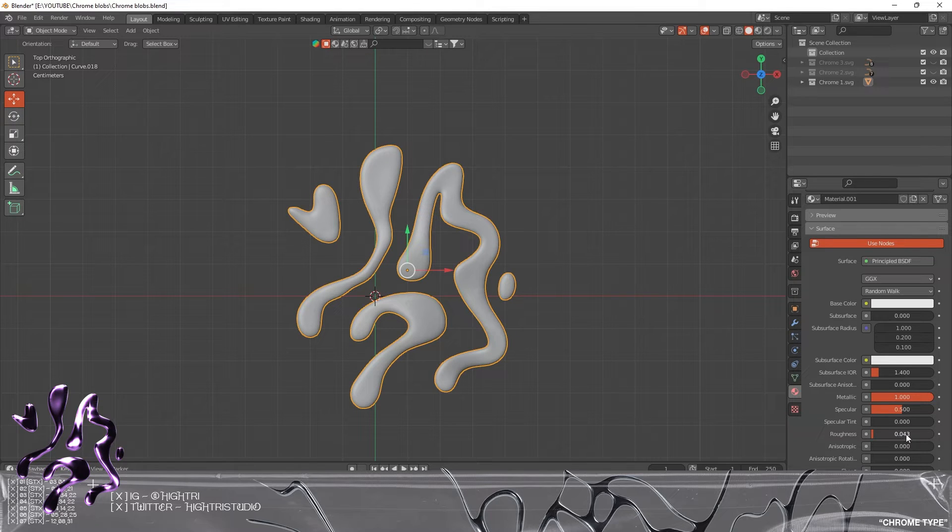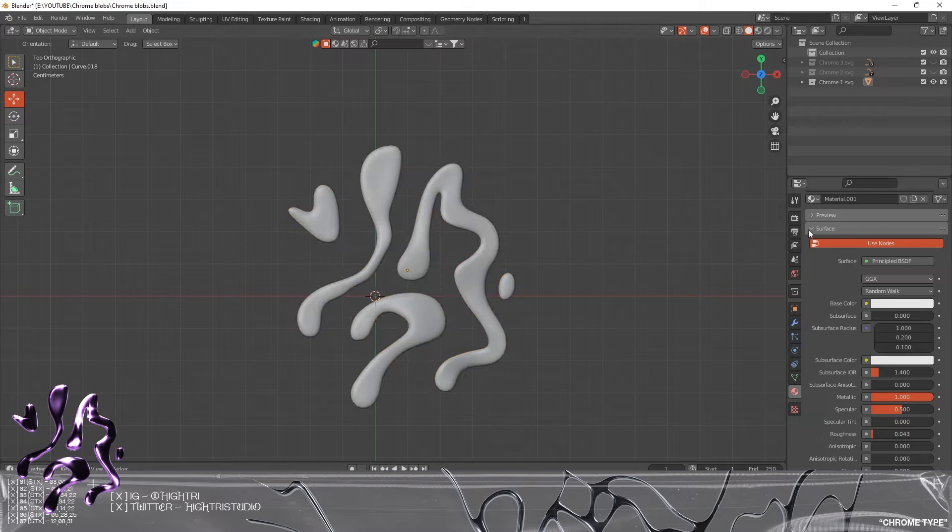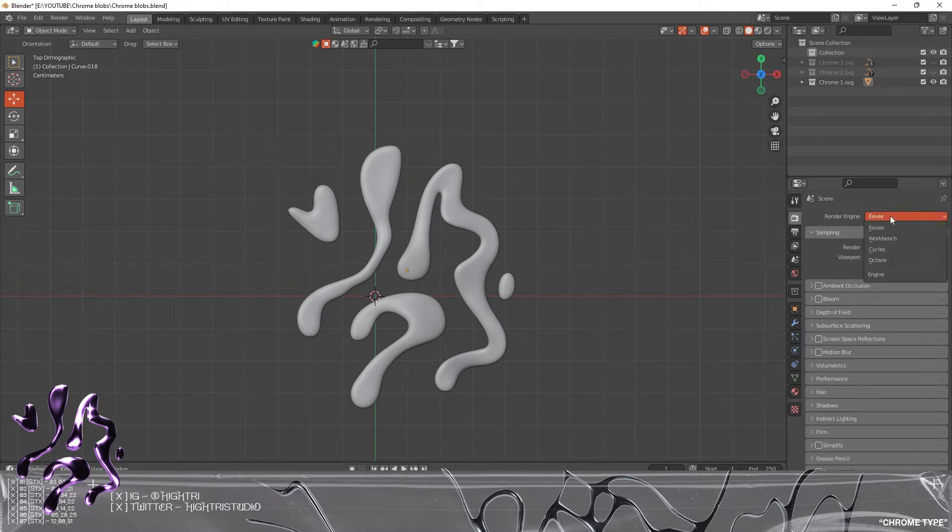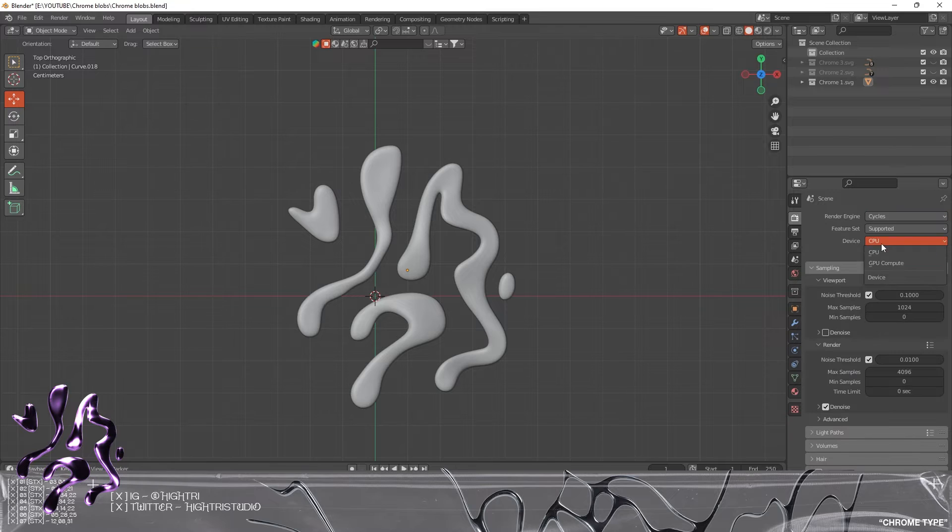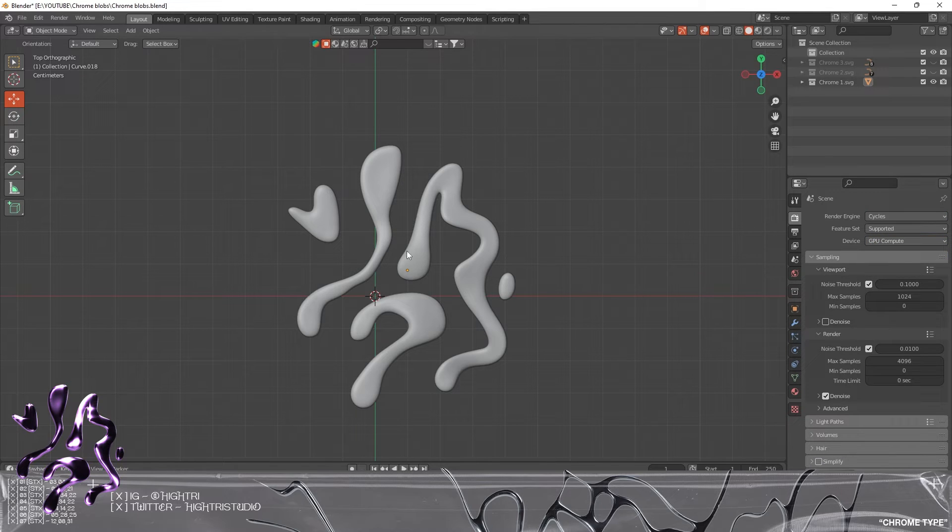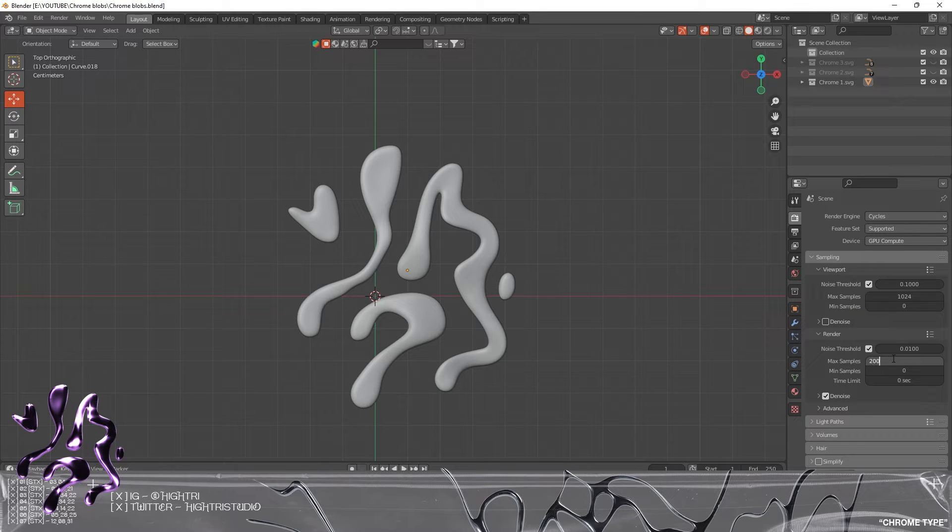I'm gonna reduce the roughness to something like very, very close to being fully roughness off, something like that. We're gonna go into the Render Properties, make sure it's on Cycles, set the device to GPU.